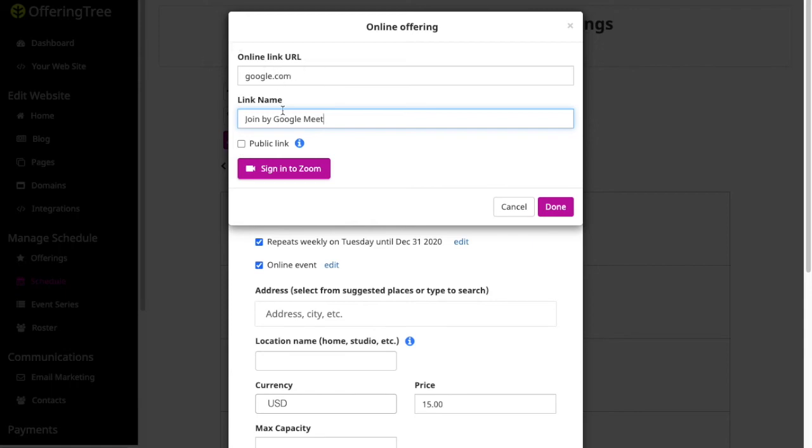Instead, I want to keep that private so that only people who register and or pay for the event, if I set that up, will get the link. So you'll also see that there's a direct integration with Zoom. If you want to do that, you can click on this button and it will automatically create the meeting for you in Zoom. So there's this direct integration option as well, which can make it very simple to just use if you want to use Zoom.